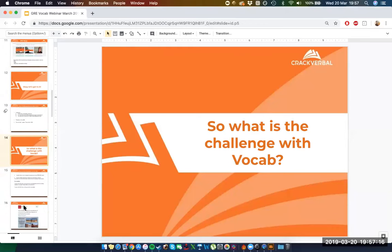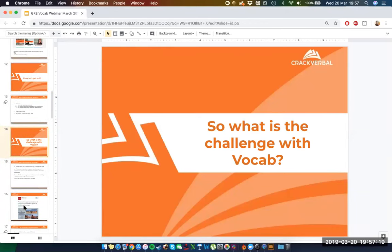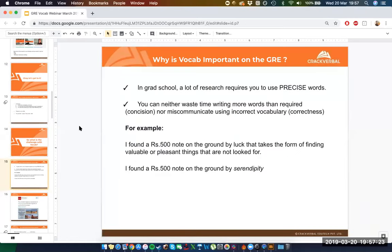Why is vocab difficult? To understand this, we first need to understand why vocab is even tested. So many people studying in India who look to do a master's in other parts of the world are generally looking to study STEM fields — science, technology, engineering, mathematics — fields not typically associated with great language abilities. So why does it matter that these people know vocab? Why is the GRE testing whether they know vocab?